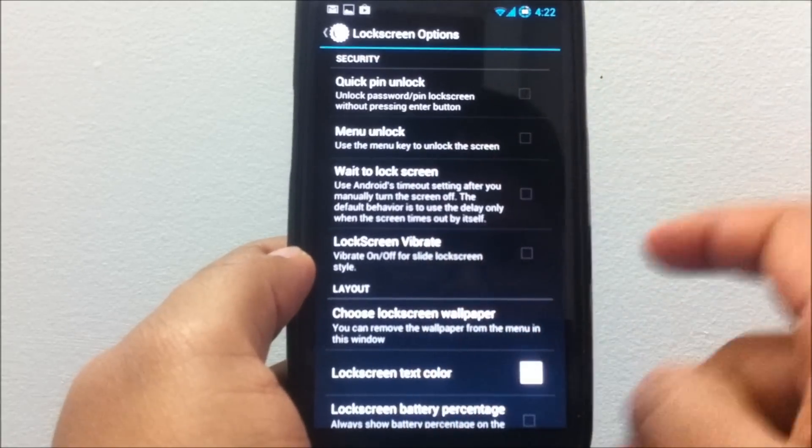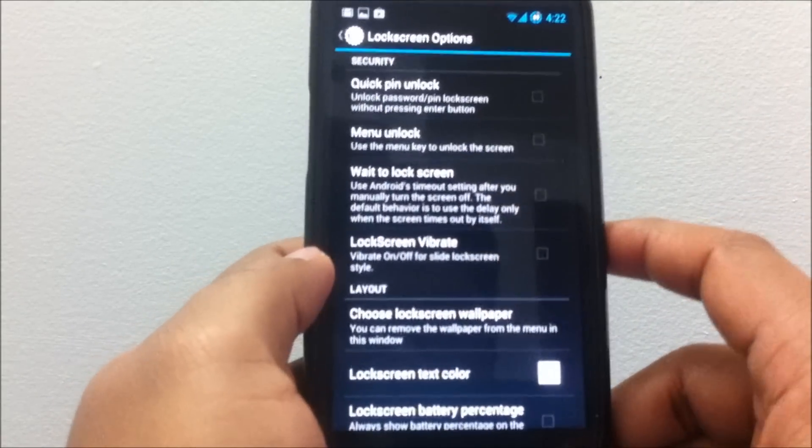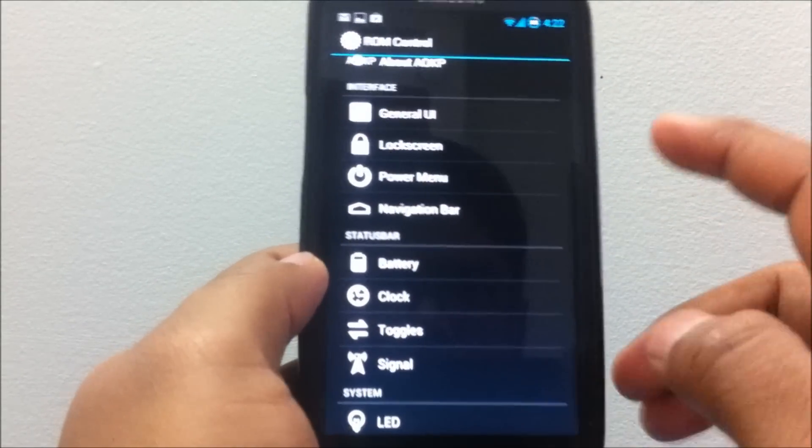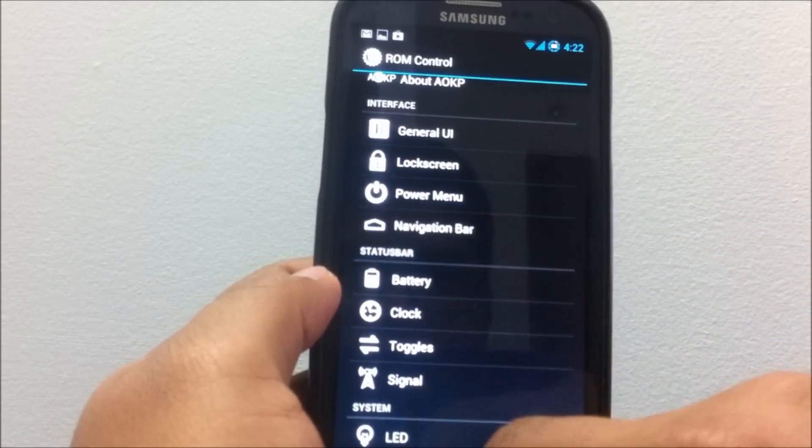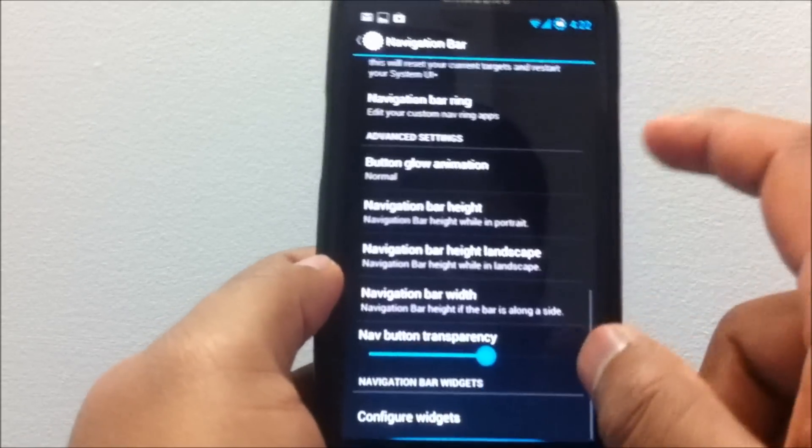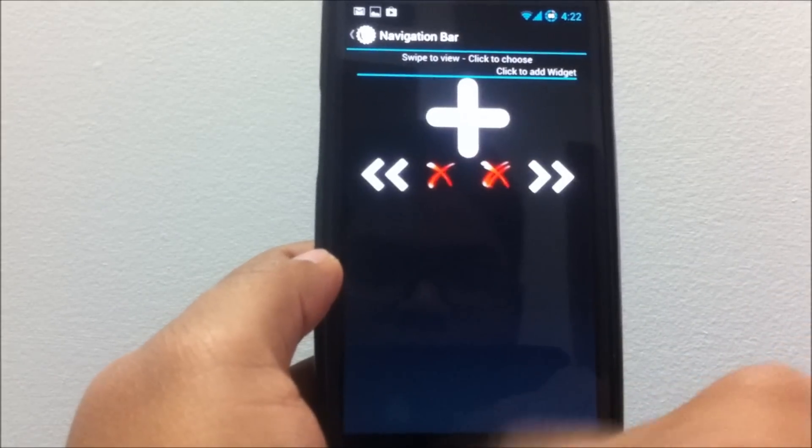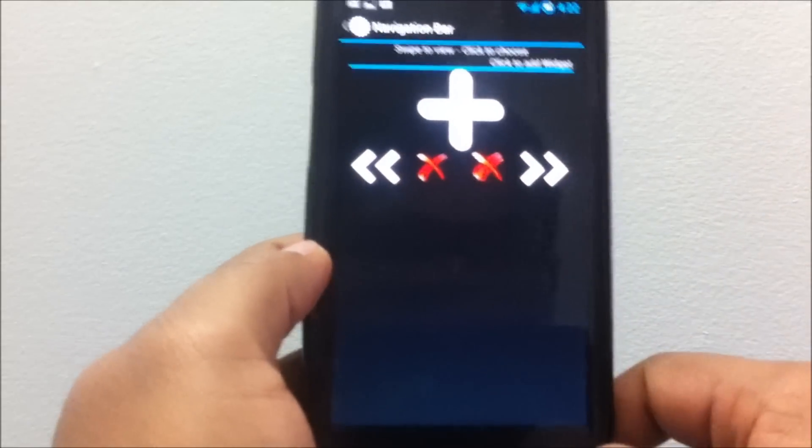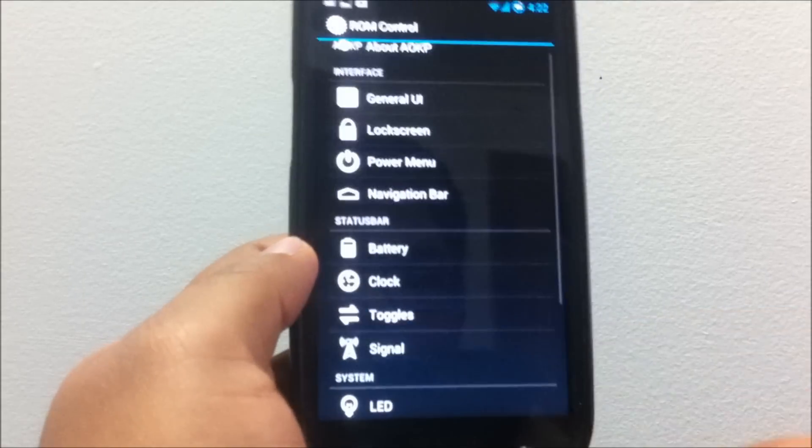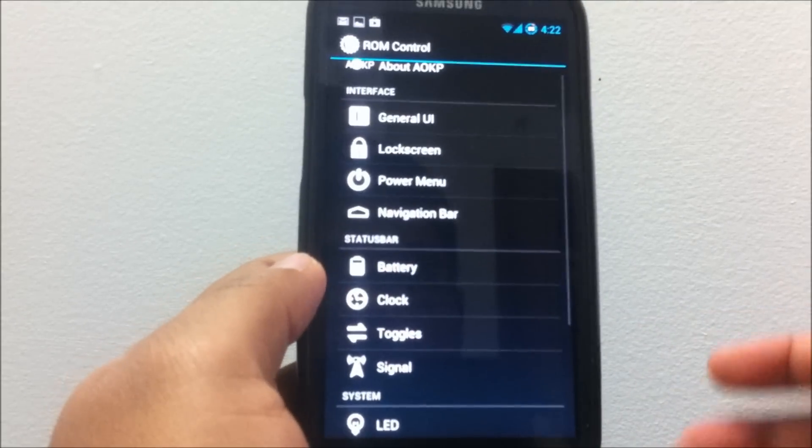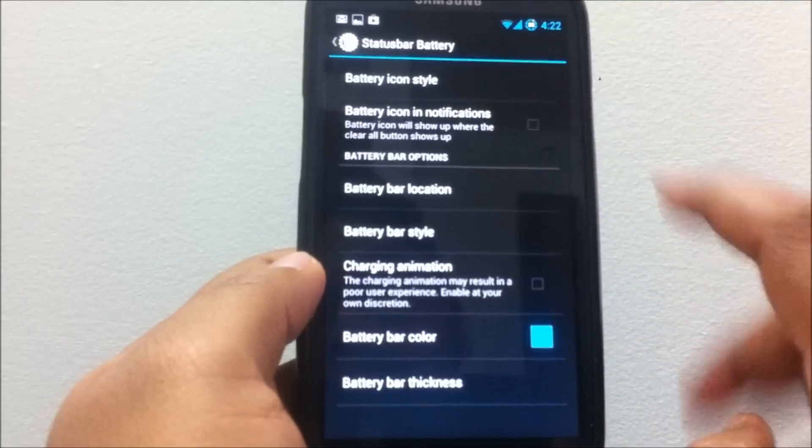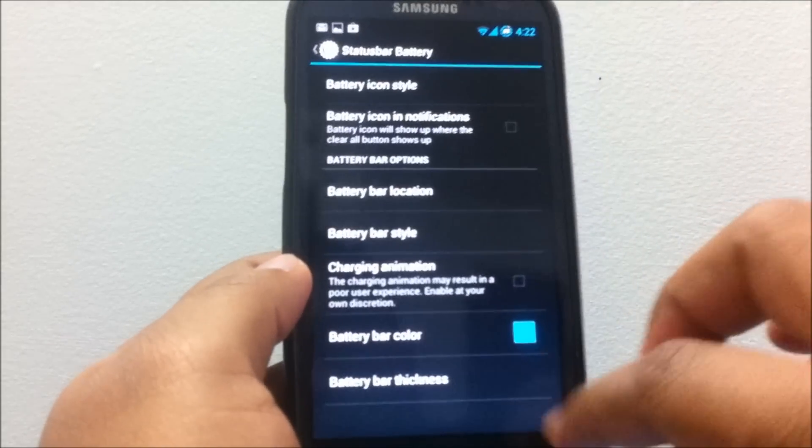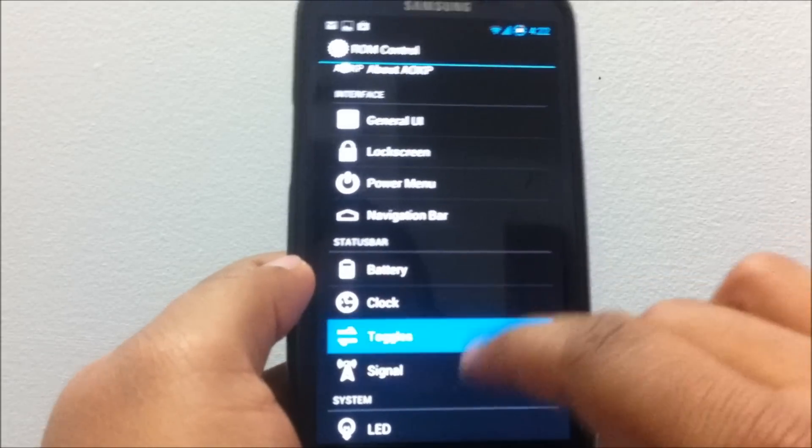That's the lock screen options. You do have the navigation bar. Now you would be able to add custom widgets to your navigation bar. That's one other option, and you do have the same old battery options.